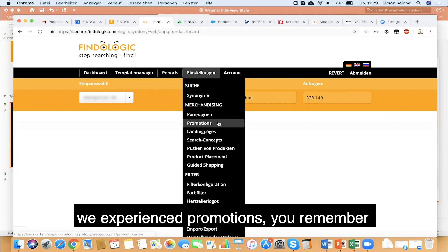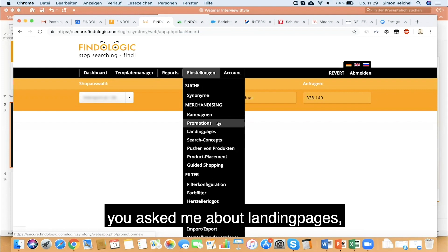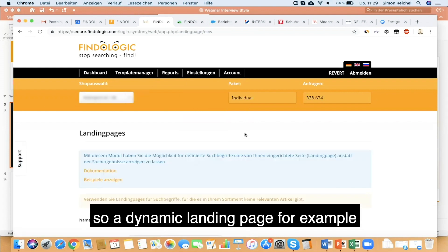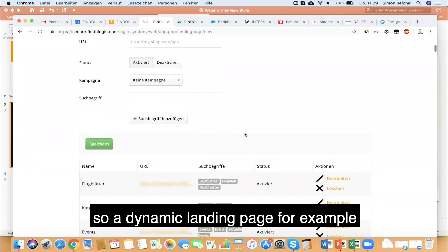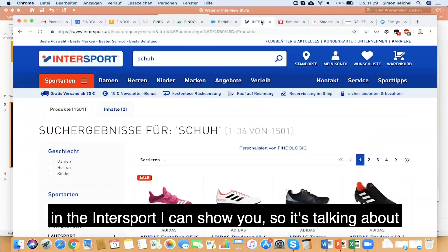We experienced promotions. You remember the banner in the autocomplete? You asked me about landing pages, so a dynamic landing page, for example in the interest bar. In the sport section I can show you.